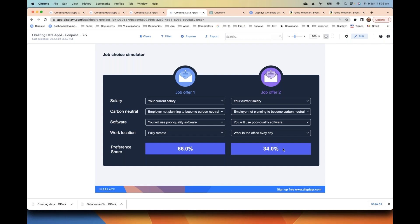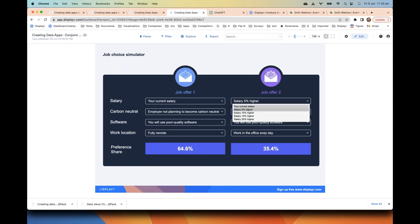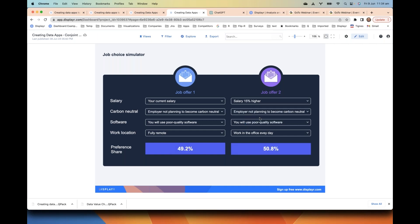Here's a simulator I've already set up to look pretty — two job offers. In practice, job offer one might be our current arrangement: force everybody back into the office every day. The reaction? 34% would prefer the second job, 66% prefer the first. If we add a 5% higher salary — people still vastly prefer the remote option. At 10% — still no. At 15% higher salary we find they come back to parity. So the value of being fully remote versus working in the office every day is equivalent to a 15% pay rise — real data from a North America study.